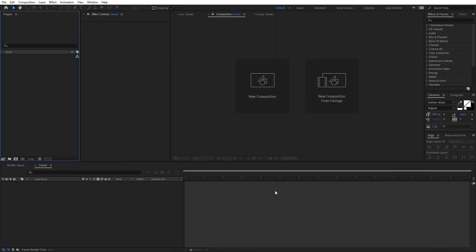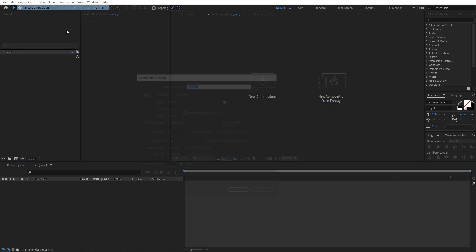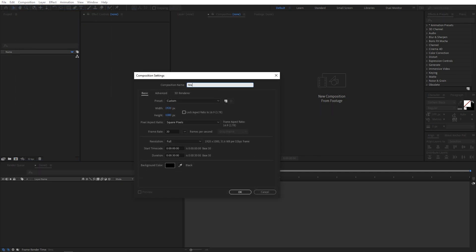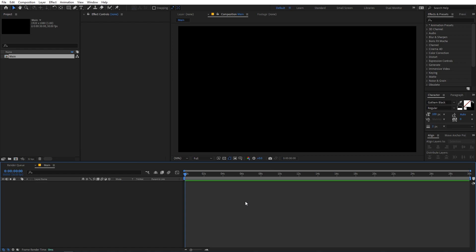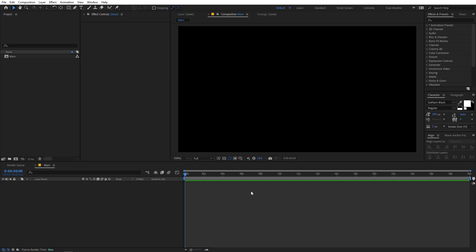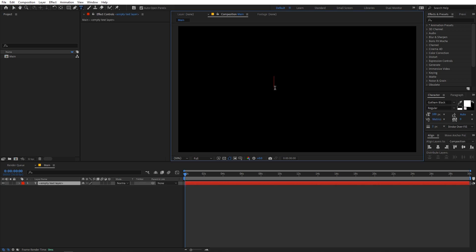Right now I'm in After Effects and we will begin by creating a new composition. Go to Composition > New Comp, call this 'main', set width and height to 1920 by 1080, frame rate 30 fps, and duration to whatever you want. Click OK. Now we have our composition and we will begin by creating a new text.